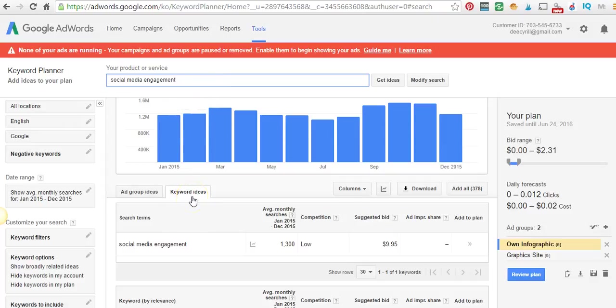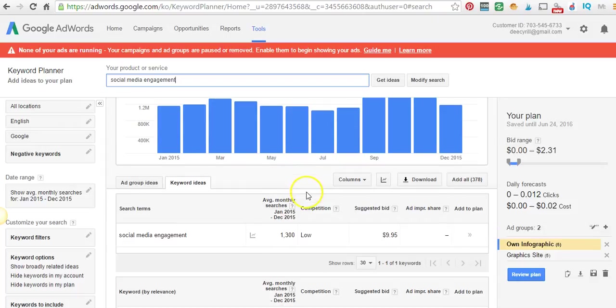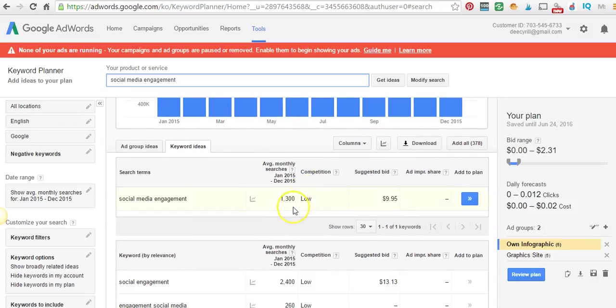The more words, the better, because it's more targeted towards the people looking for what you have. You want to make sure your average monthly searches are 100 or more.